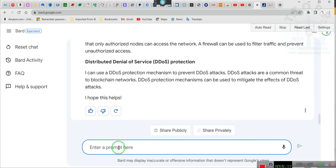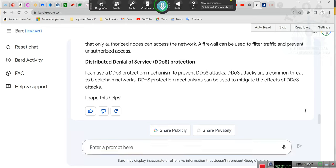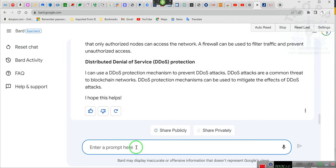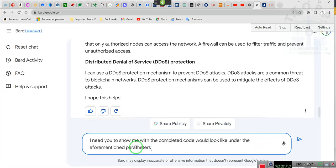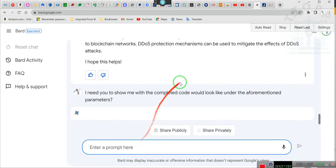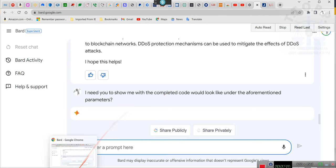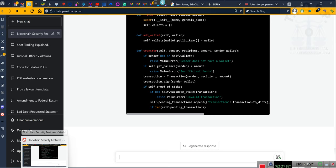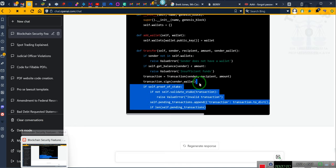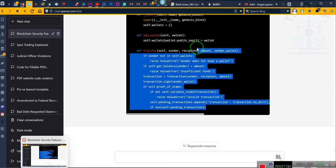I need you to show me what the completed code would look like under the aforementioned parameters. And then I wait for him, and then I go back here to this one and he's completed a code. Now this is not complete, you see how he stops again.